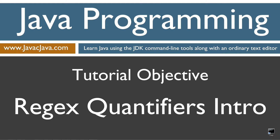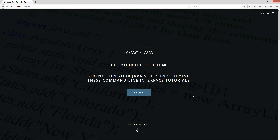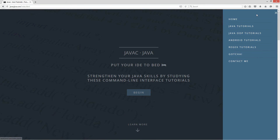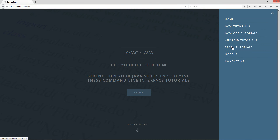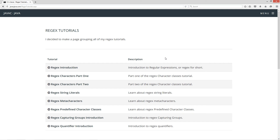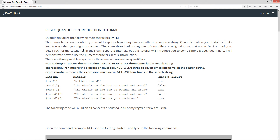I'm going to open up my web browser to my website javacjava.com, select a pop-out menu, and then select regex tutorials. Scrolling here to the regex quantifier tutorial introduction. Quantifiers utilize the following meta-characters: the question mark, the asterisk, the plus, the left curly brace, the comma, and the right curly brace.